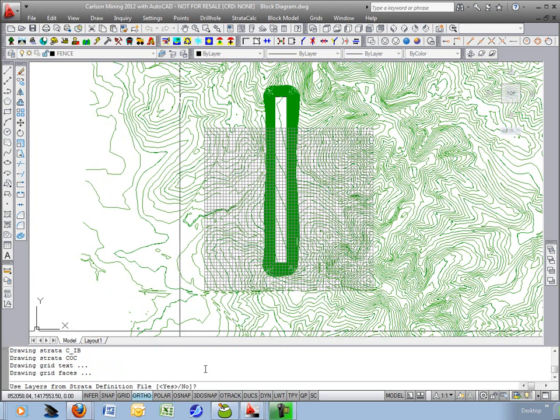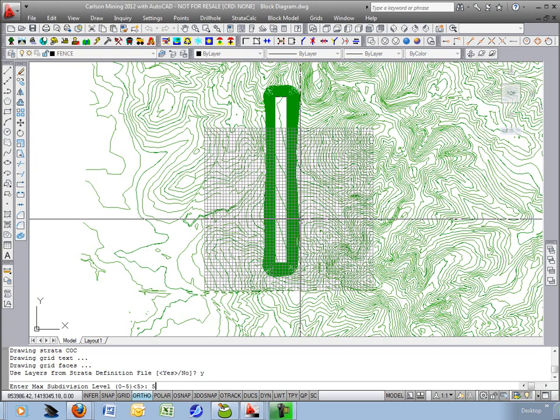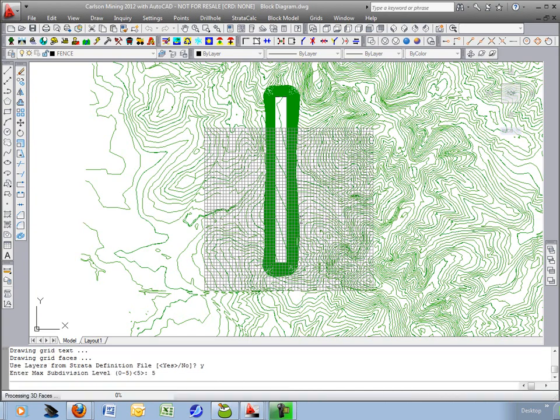It's looking for layers for the strata definition file. This is where it will get the coloring and layers from. I'll say yes. Use those layers. Subdivision 0 to 5. I'll just max it out at 5 so that way it slices these faces up into smaller faces so you don't get the jagged edges.